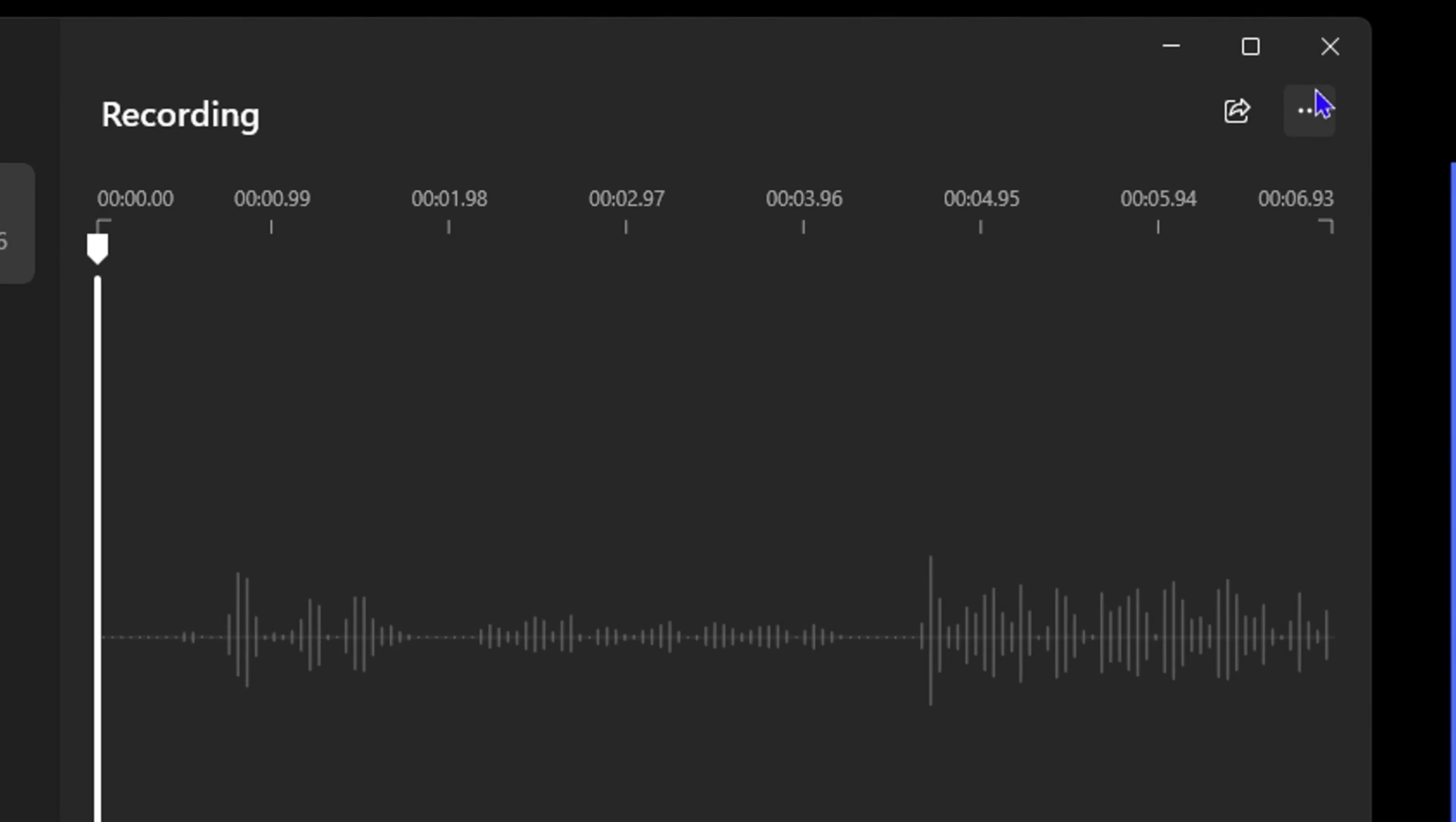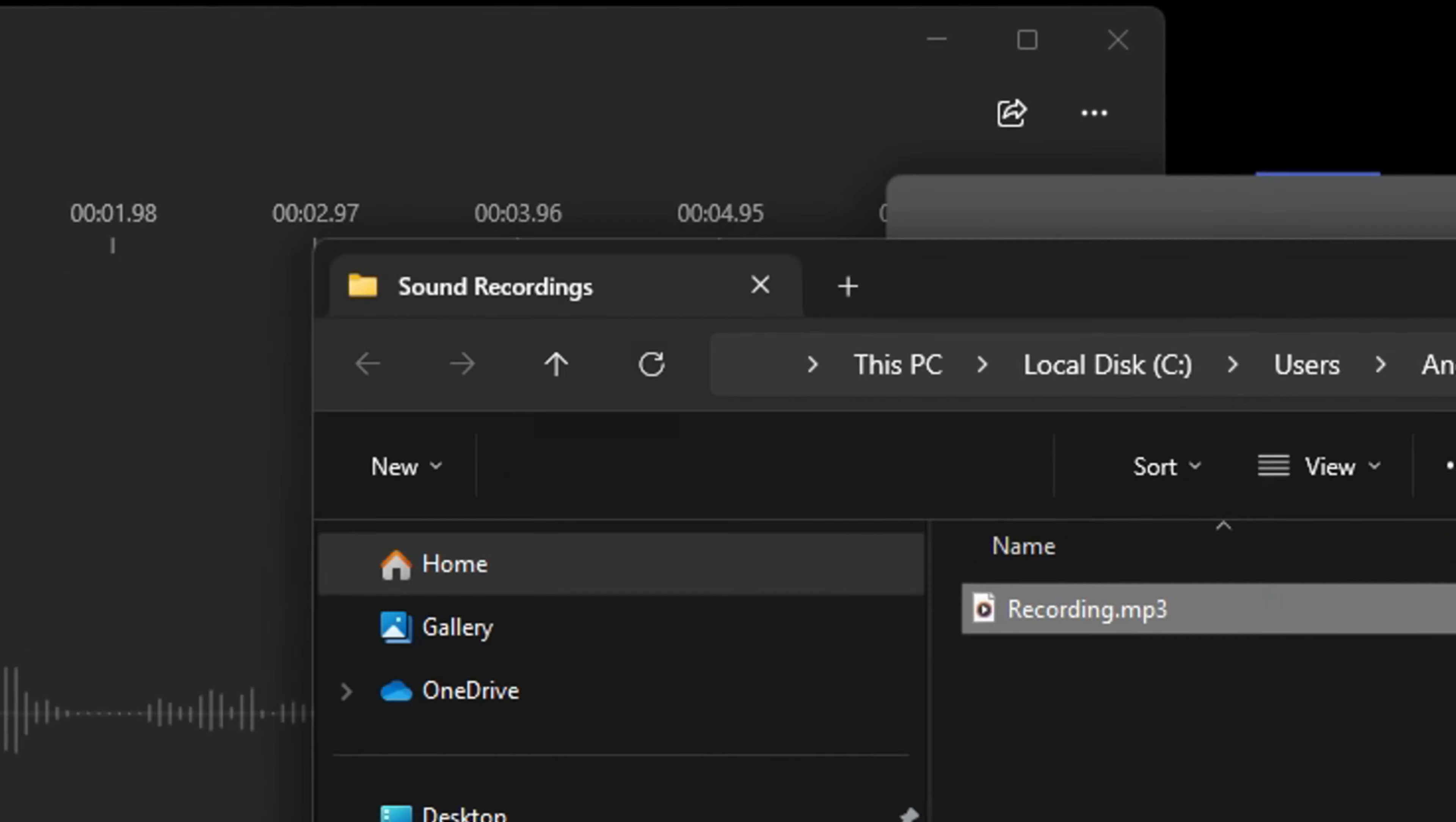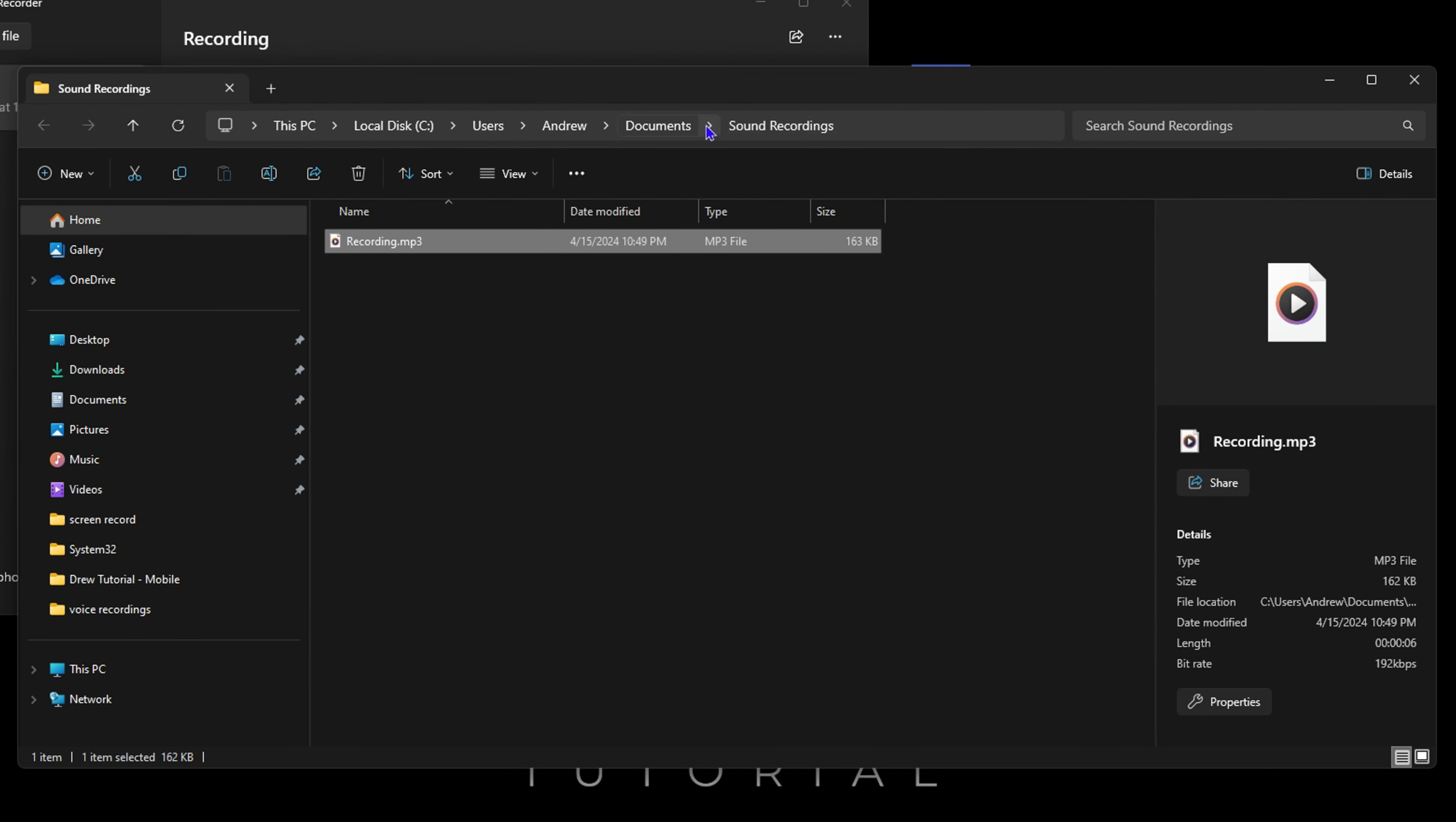Just click the three dots again and click 'Show in Folder'. This will take you to a folder where it's stored under your account Documents in a Sound Recordings folder. You can go ahead and listen to that file, rename it, and use it for whatever you want. Very easy and simple.